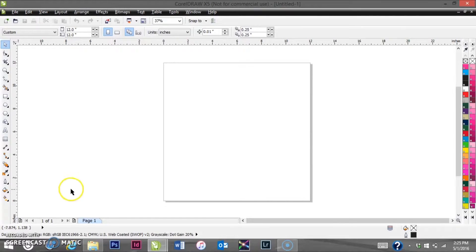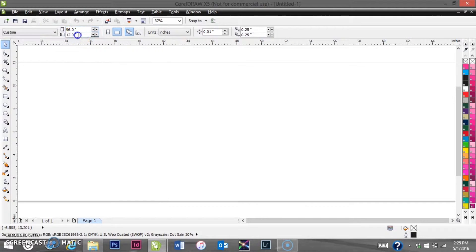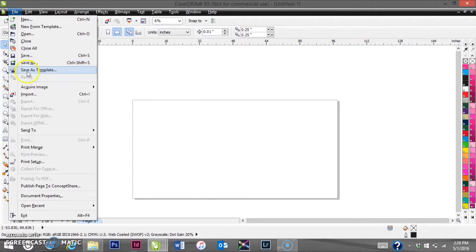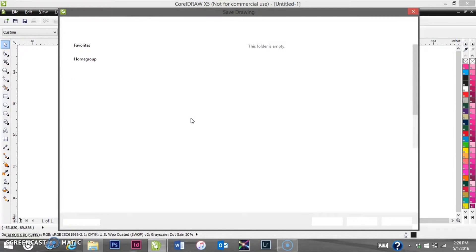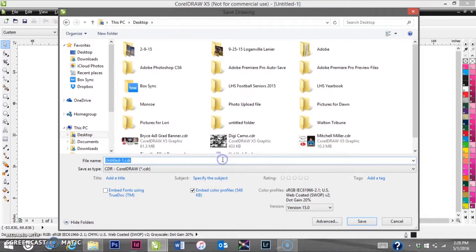All right, so today we're going to learn how to do a graduation banner — we're essentially going to make it from scratch. The first thing we're going to do is set up your page width. We're going to do a 4x8 banner, so the length is going to be 8 feet and the width is going to be 4 feet. Let's go ahead and save this project to the desktop so everything is easy to find.